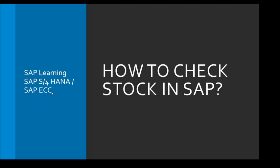A little bit about me: I am a SAP published author. I have written some books on SAP, and I have some experience in SAP. So let's talk about how to check stock in SAP.